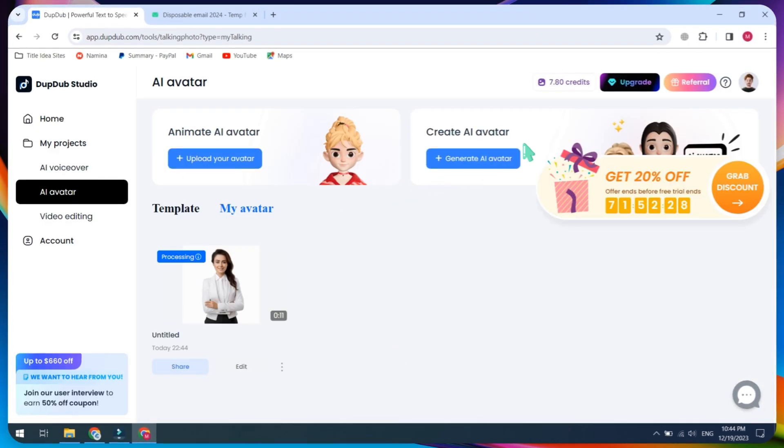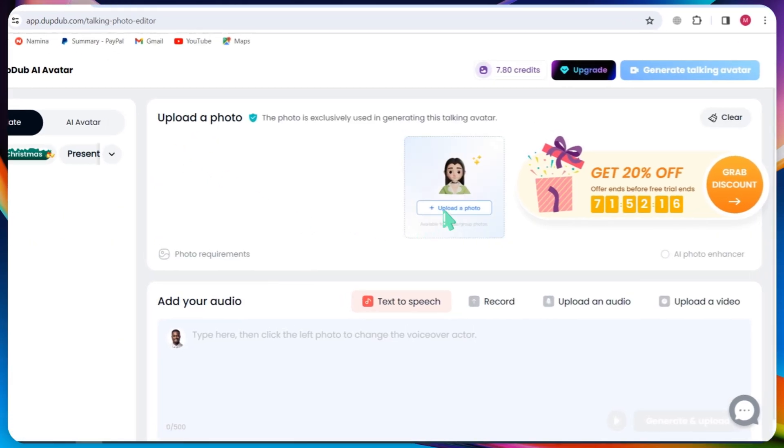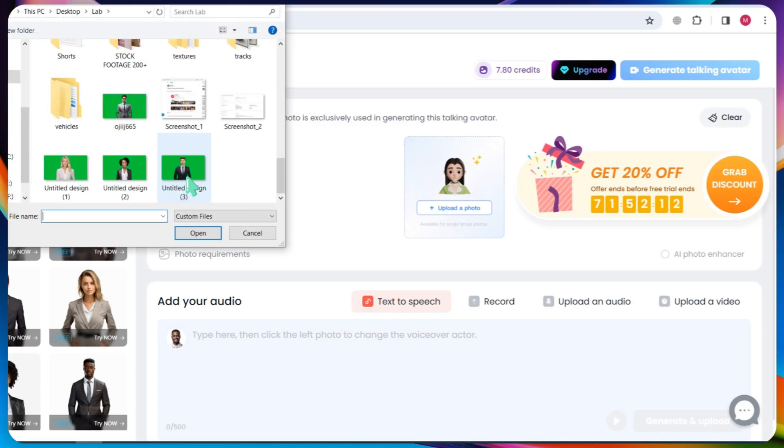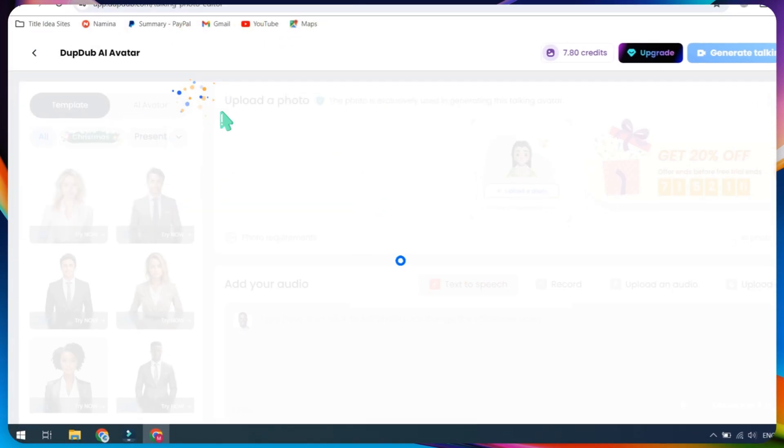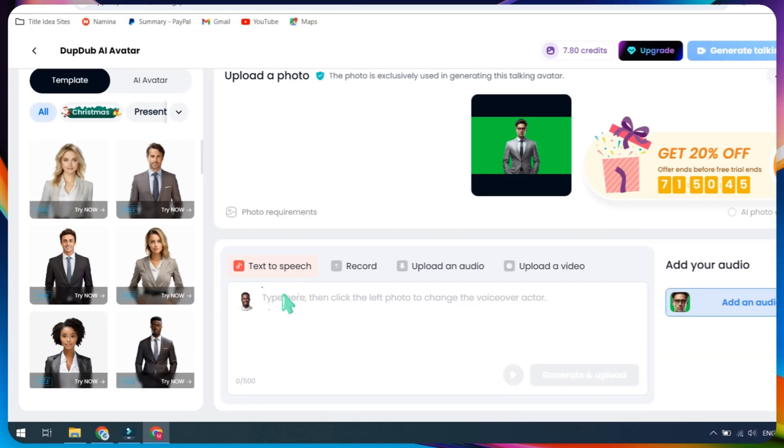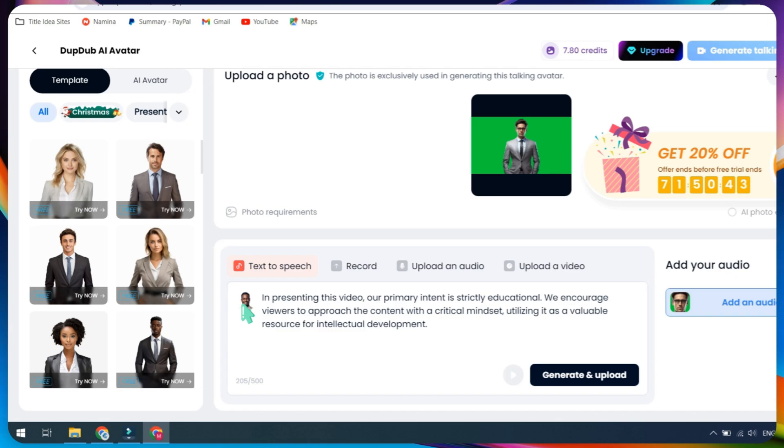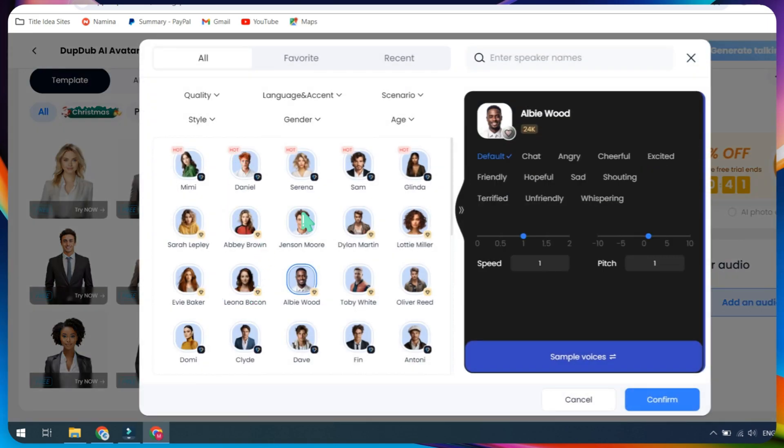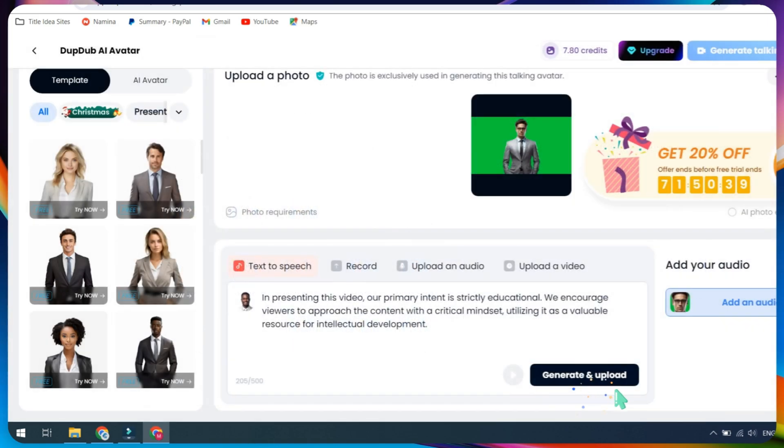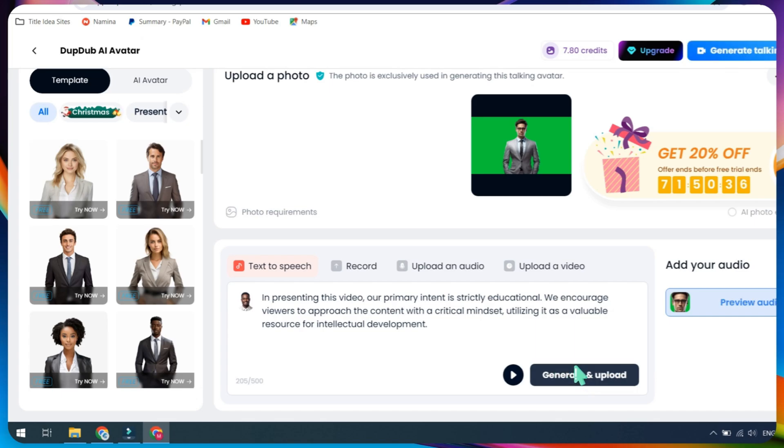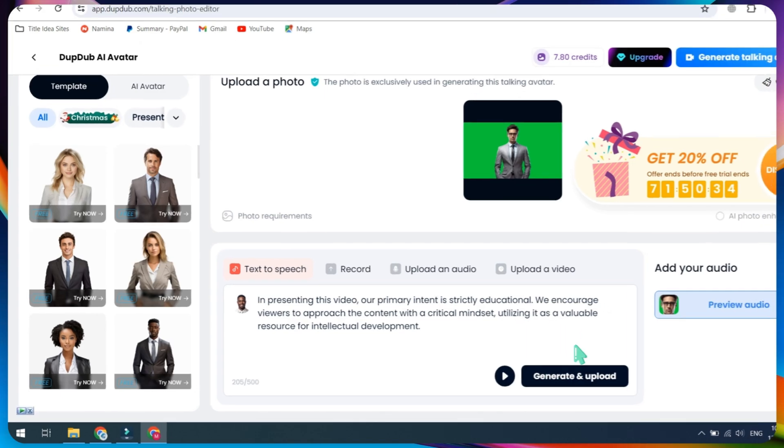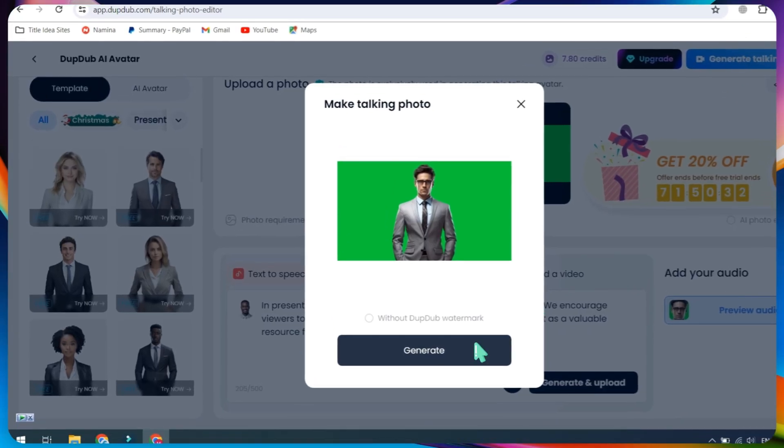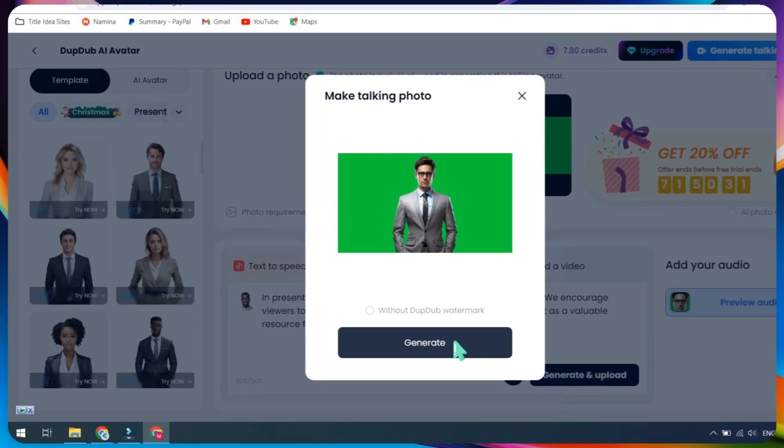Now, I will show you how to create your own talking photo. In the AI avatar section, click on Upload your image. I recommend adding a green screen background for better results. Next, paste your script and select the text-to-speech voiceover for both males and females. Next, click on the Generate and Upload button. And finally, click on the Generate Talking Avatar button.